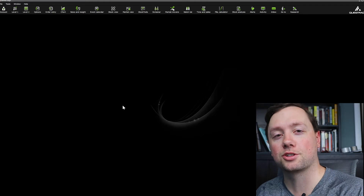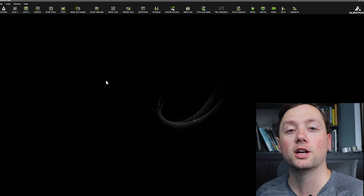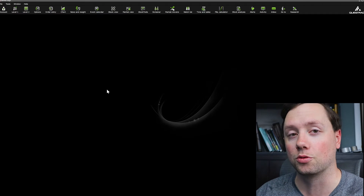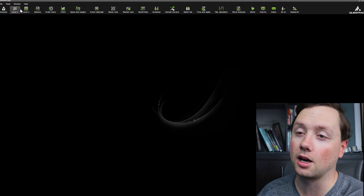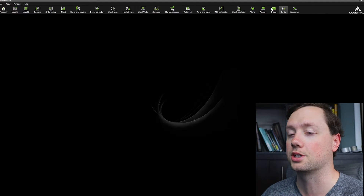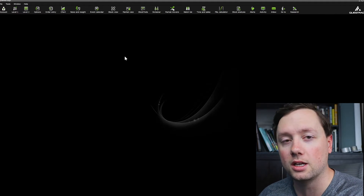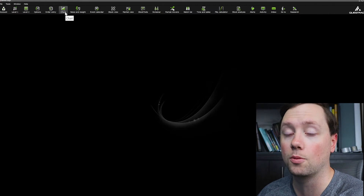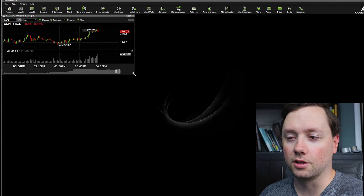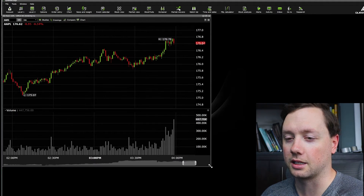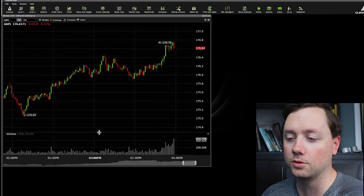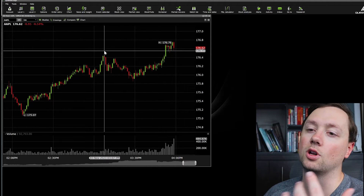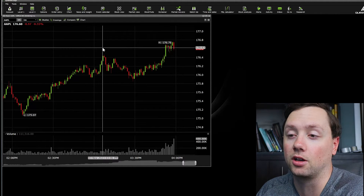We are now in Questrade IQ Edge. This is basically the software that we're going to use, and we're going to design it ourselves to meet our own trading and investing needs. At the top you can see a bunch of little options — these are the windows that are going to appear that we can use to customize what our screen looks like. The first thing I want to open up is the chart. As you can see, I can expand it or contract it, and when we start out we have volume on the bottom and no indicators, no drawings — nothing on this chart.